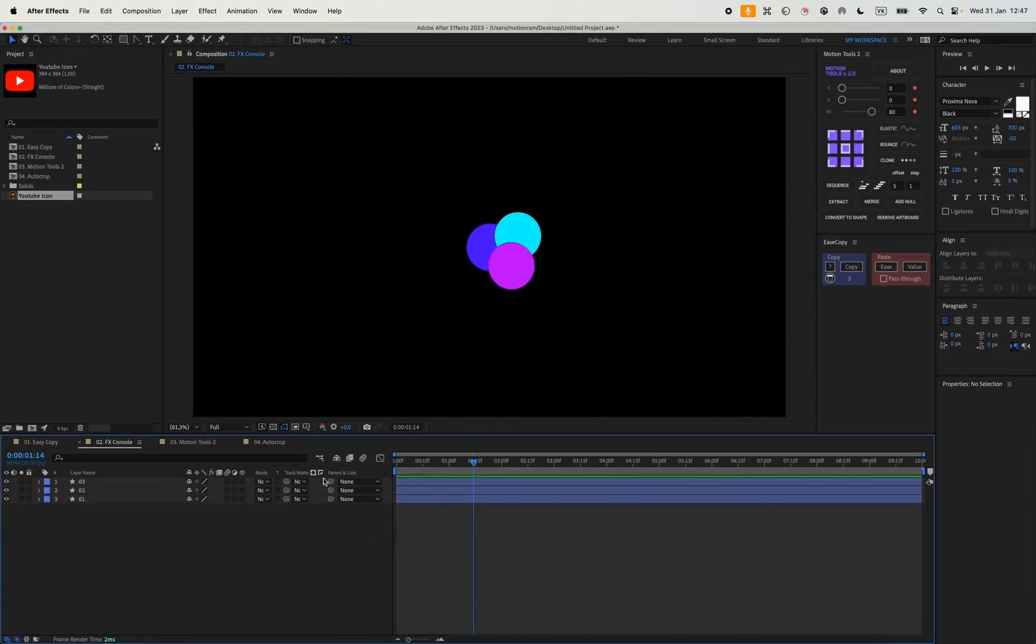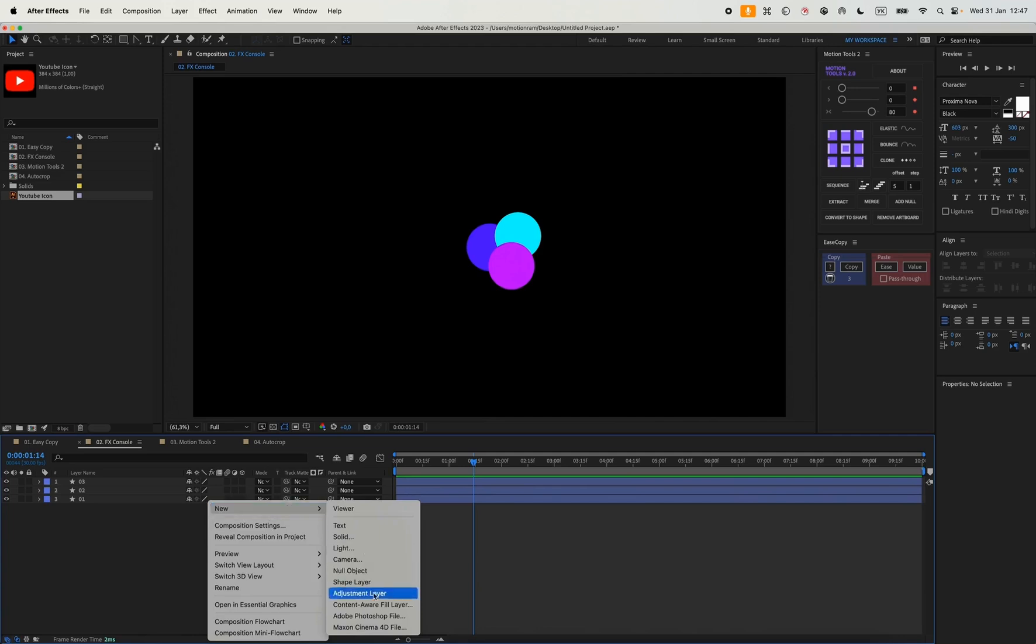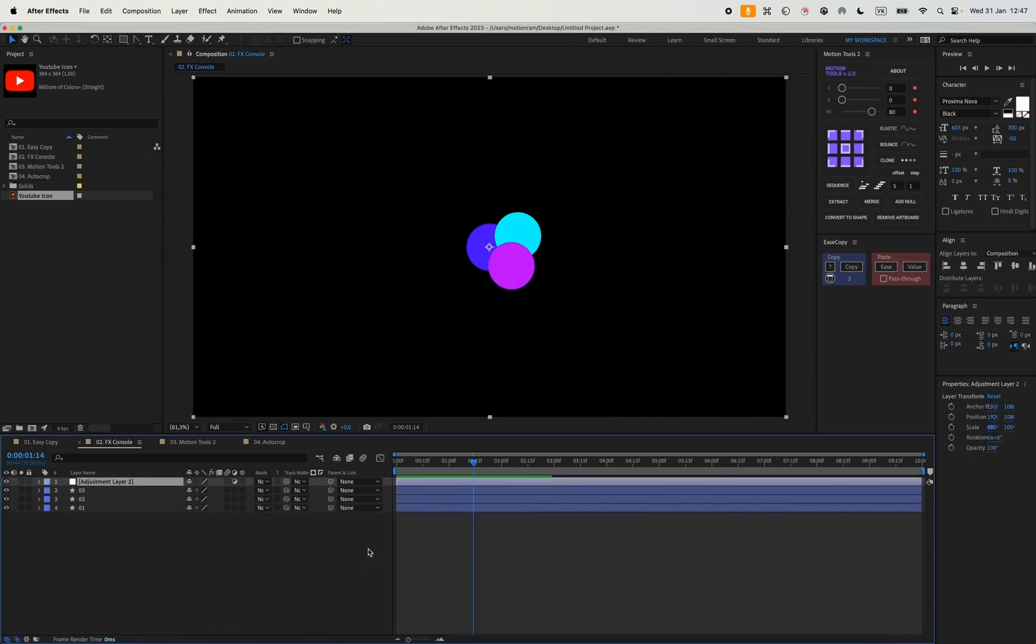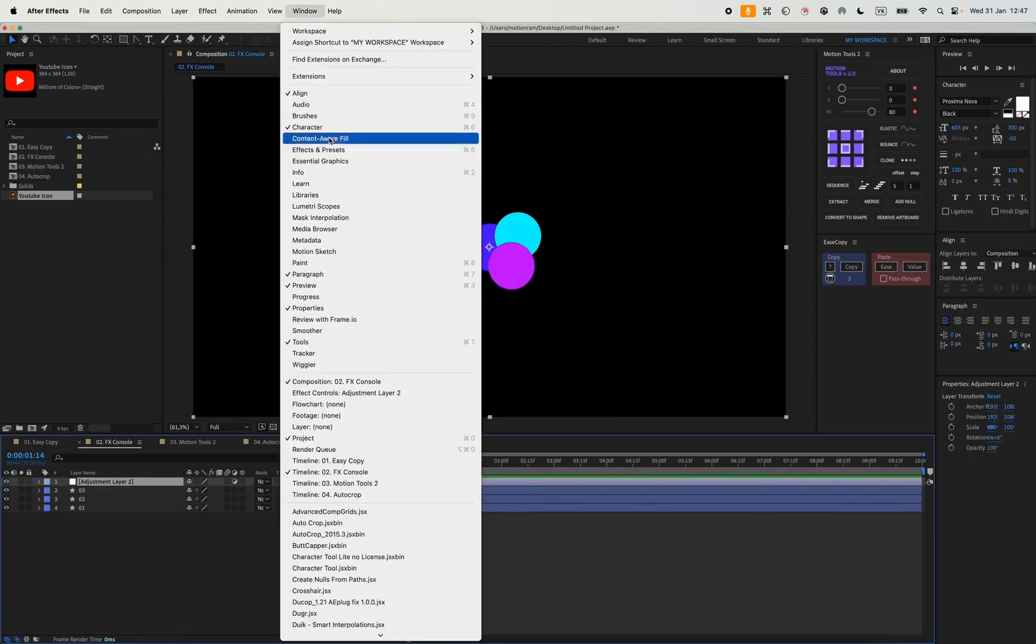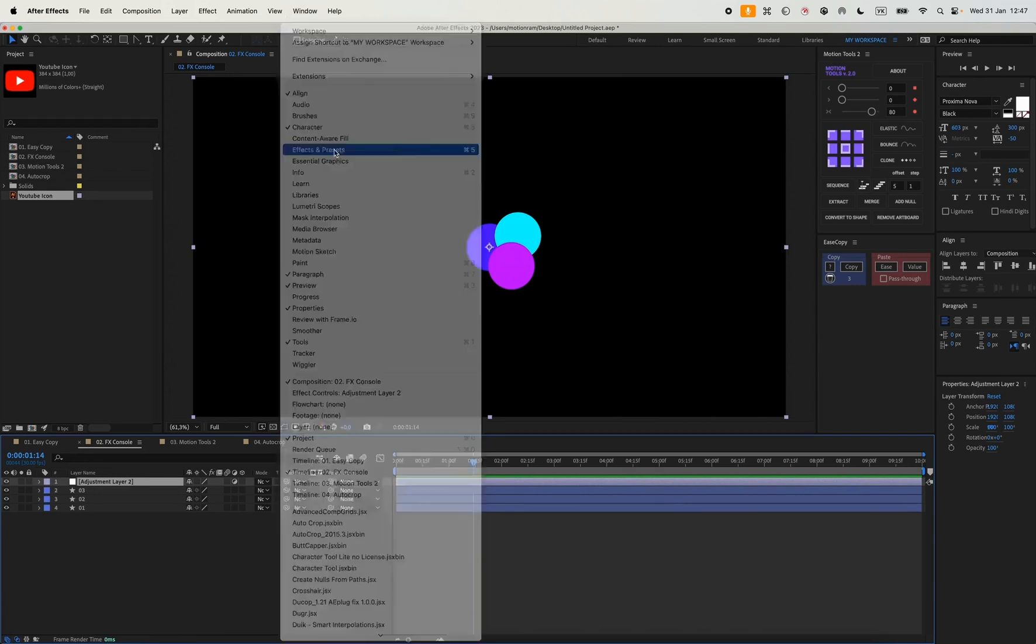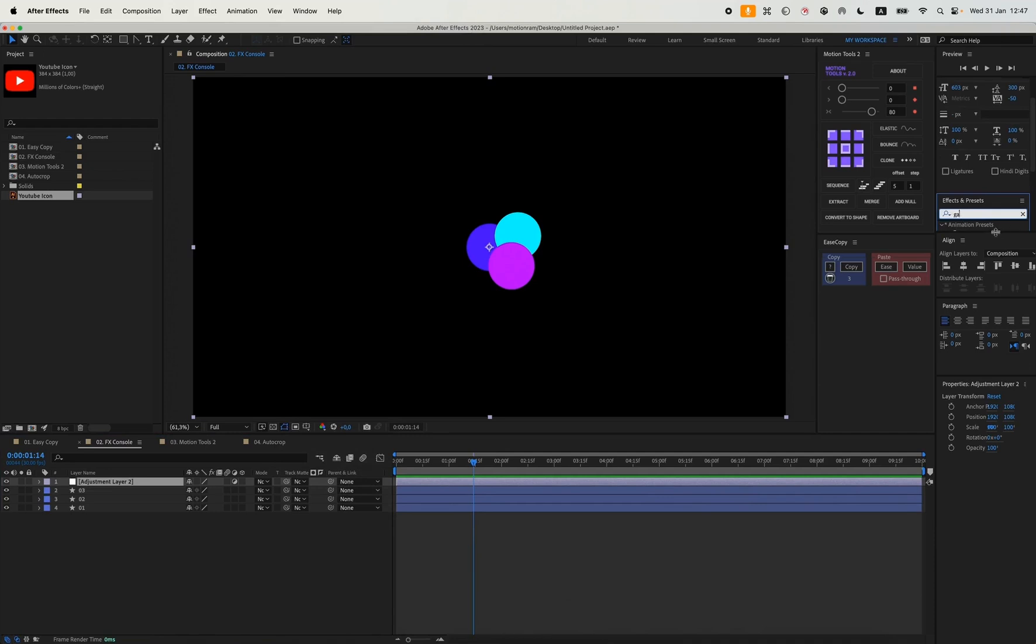For example, I have three shapes here. Let's create an adjustment layer and I want to add some effect to it. I need to go to Windows, Effects Presets, then look for, for example, Gaussian Blur.